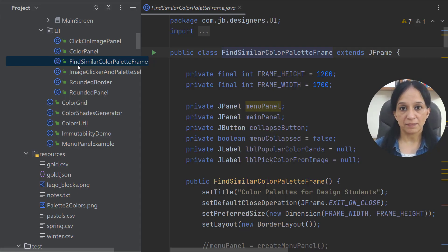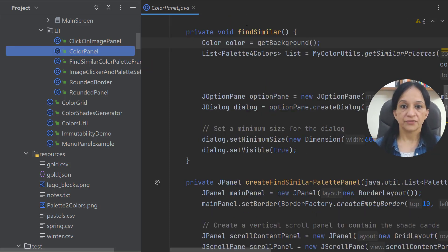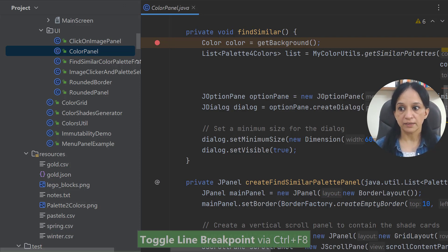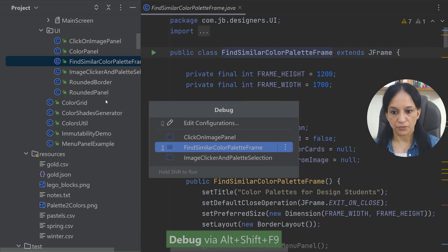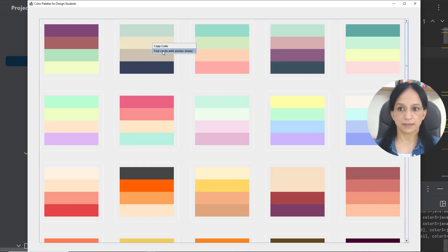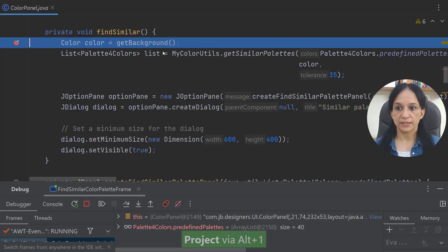This is the class that will start my main application. I know that when I right-click on a color and ask it to show me other palettes with a similar shade, the find similar method in ColorPanel will execute. I'll set a breakpoint there, go back to my main class, and start it in debug mode. Once the execution starts, I can right-click and select 'Find cards with similar shade,' and that's when execution will stop on my breakpoint.